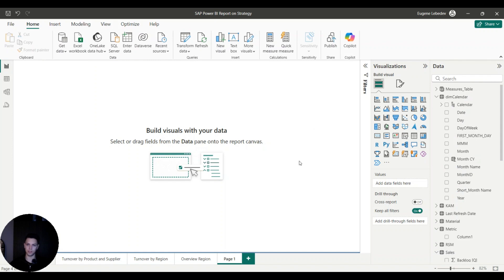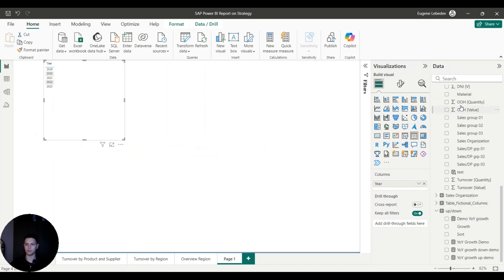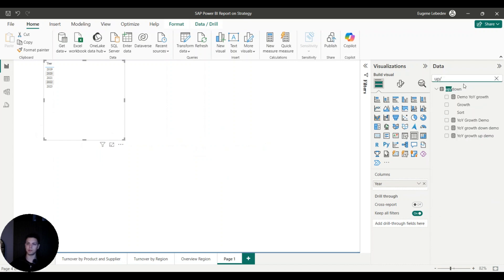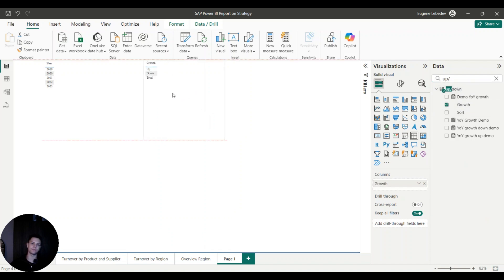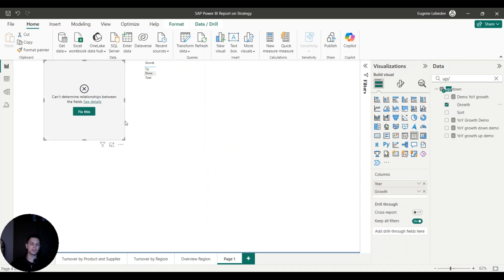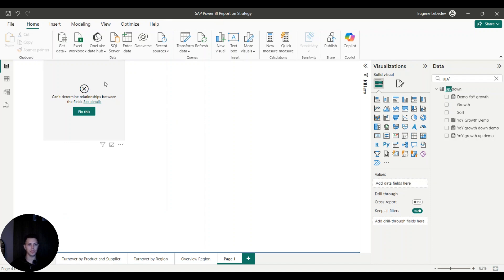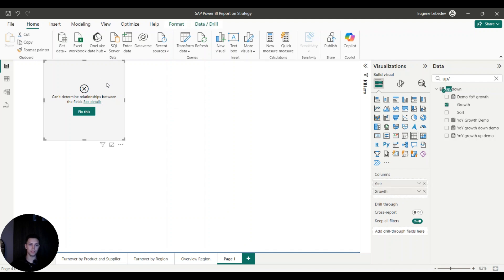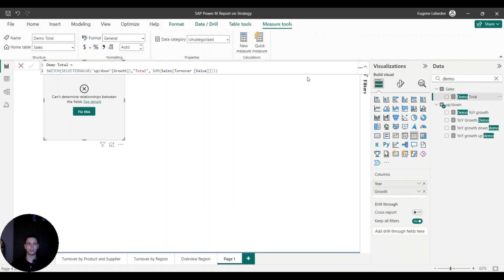The first thing we're going to do is create our hierarchy using year and the up-down column. If you put them in the table directly you would get an error because no relationship can be determined; however, you can determine this relationship inside of the DAX formula that you write. So we'll go ahead and write our first formula — in my case I called it Demo Total.